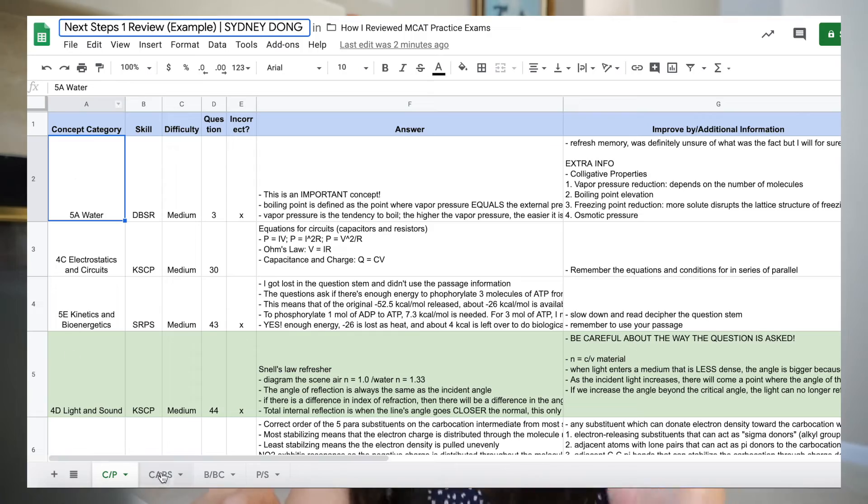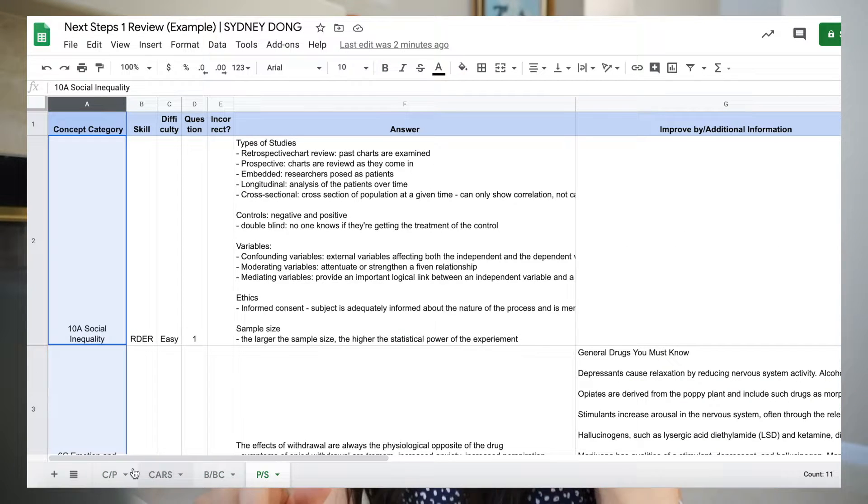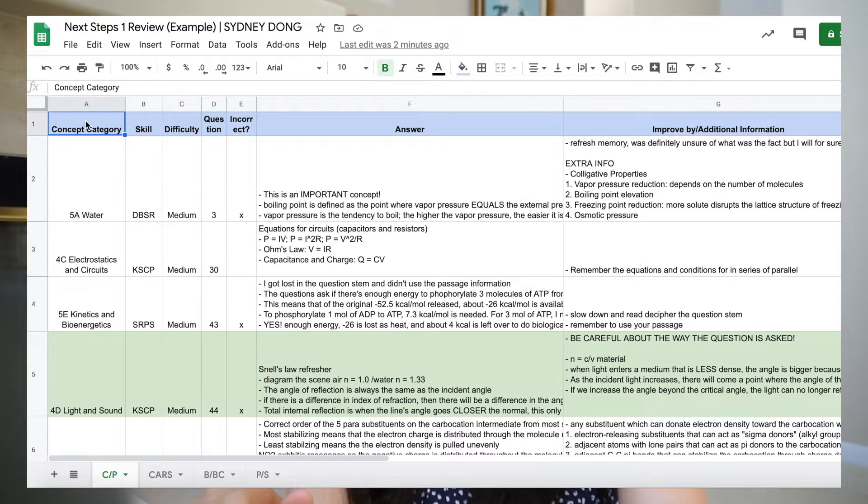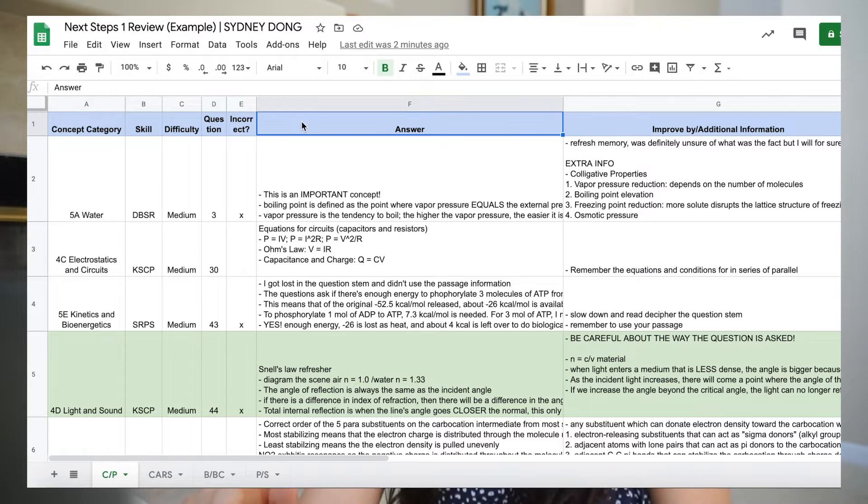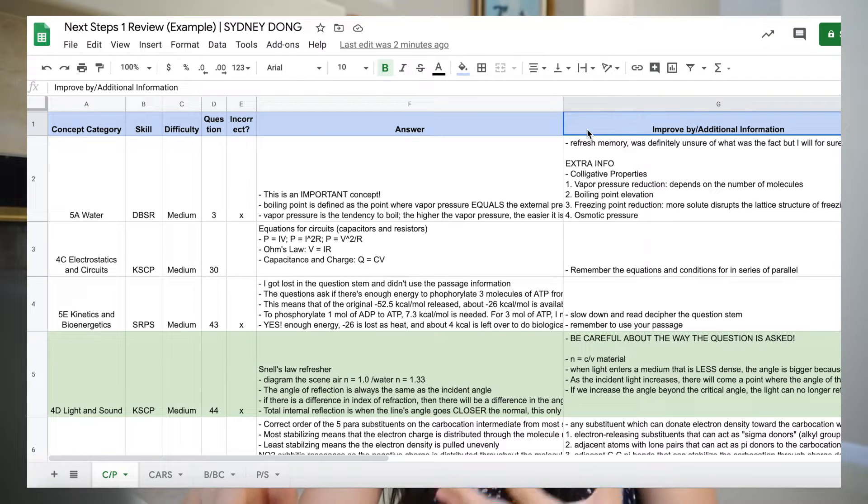Now I'm actually going to go over my practice exam review Excel. This Excel will be in the description with a couple of questions for reference. I'd recommend trying to take this practice exam before watching this, since it's a great free practice resource from Next Steps, which I found out recently changed their name to Blueprint MCAT. On my Excel, I'd make a tab for each section. On each section, I'd have the following columns: concept category, skill, question, answer, explanation, and an additional or how-to-improve column.